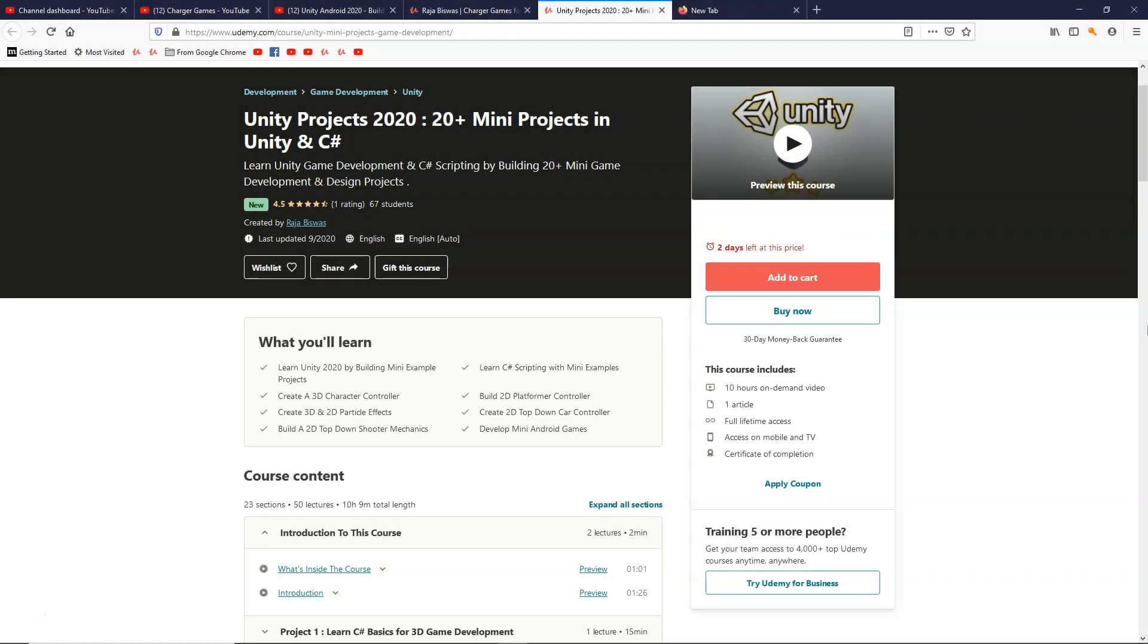Hi everyone, this is Raja and welcome to another video. So in this video, I am going to talk about my new course that I have launched recently.